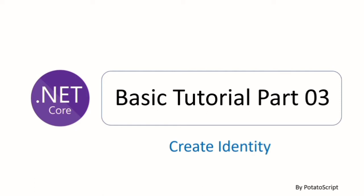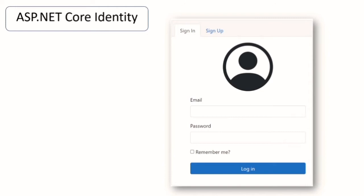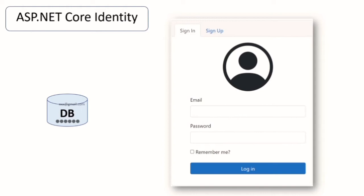Hi, this is a .NET Core basic tutorial part 3. In this video I will discuss about identity authentication implementation on ASP.NET Core. ASP.NET Core Identity is a system for creating and maintaining user logins. You can sign in and sign out users, reset their passwords, lockout users, and implement multi-factor authentication. It is typically configured using a SQL Server database to store username, password, and profile data.